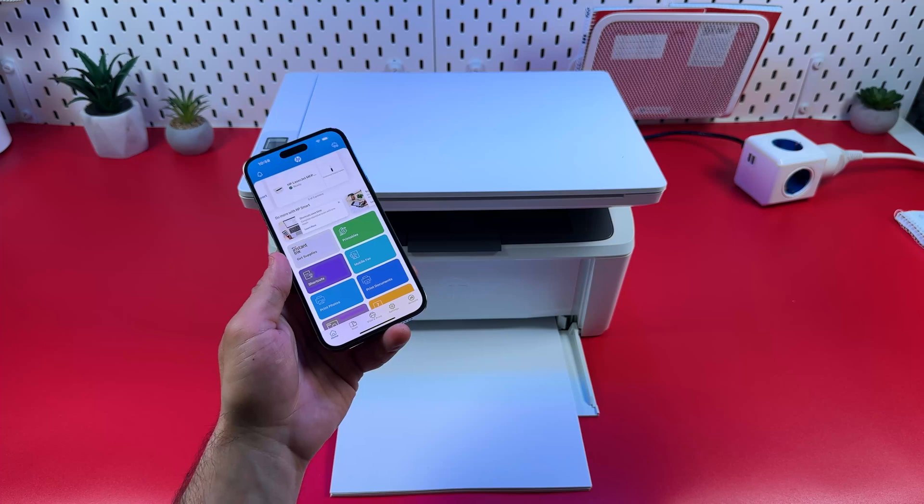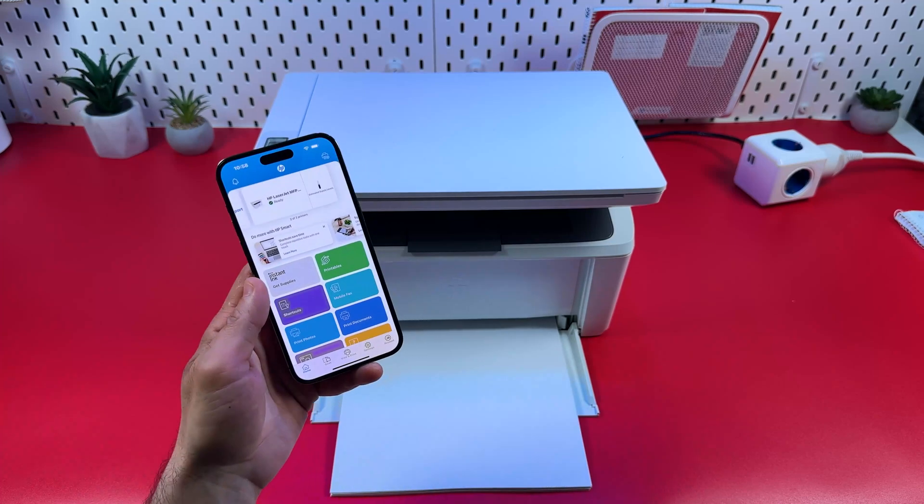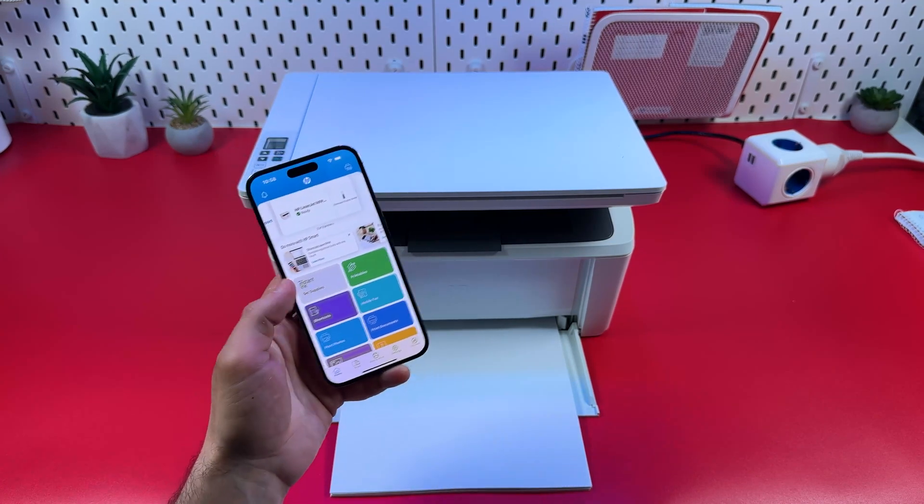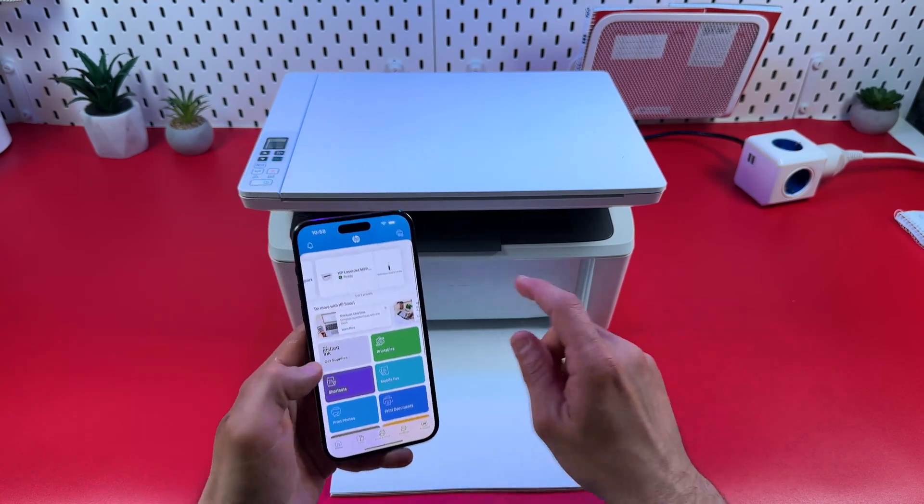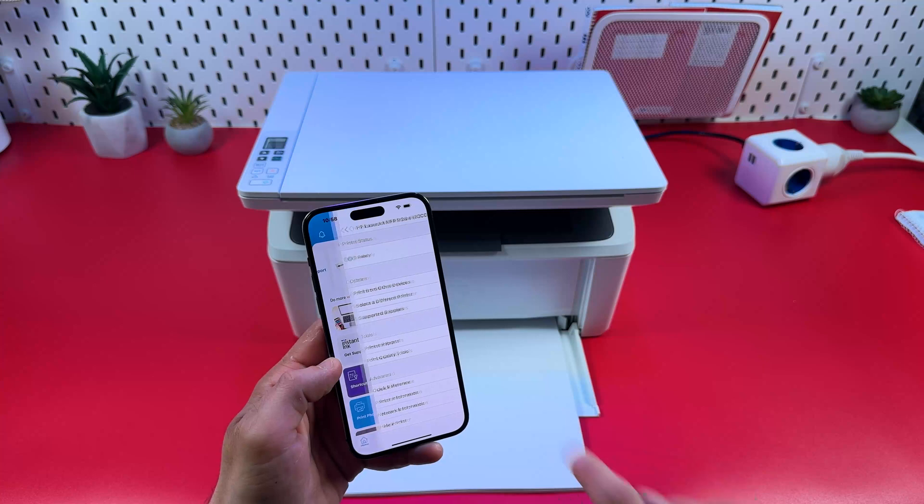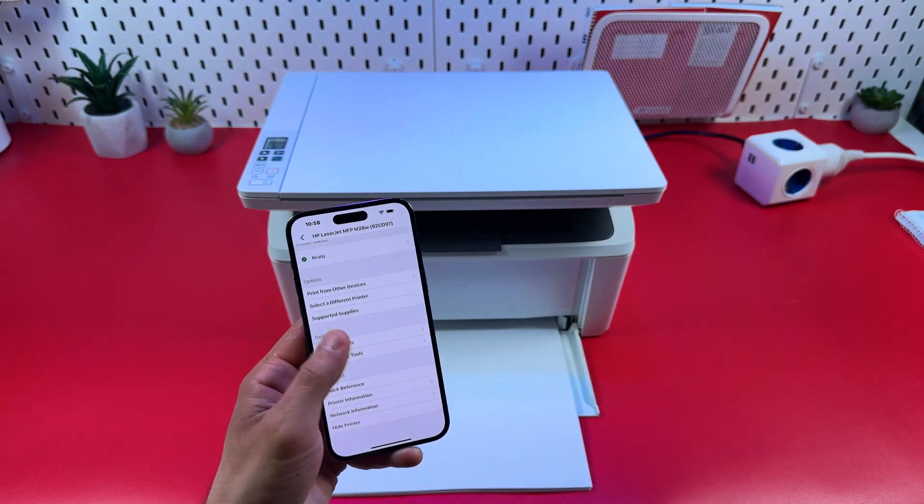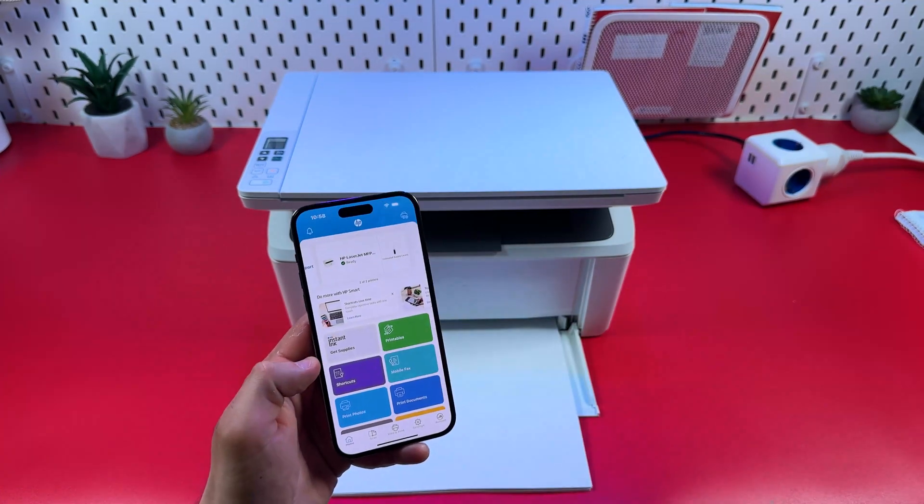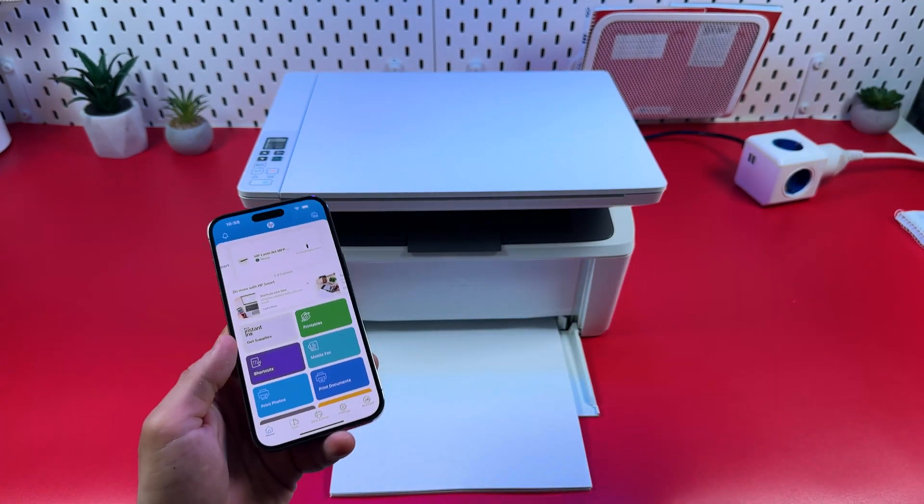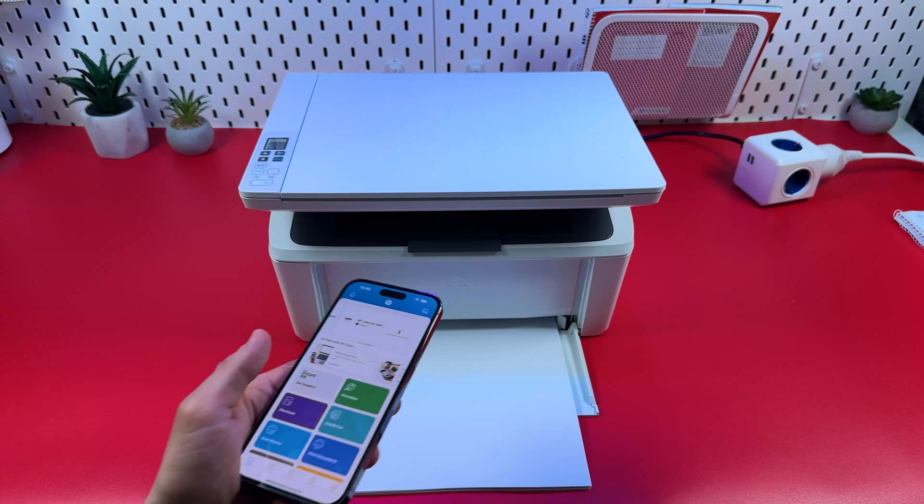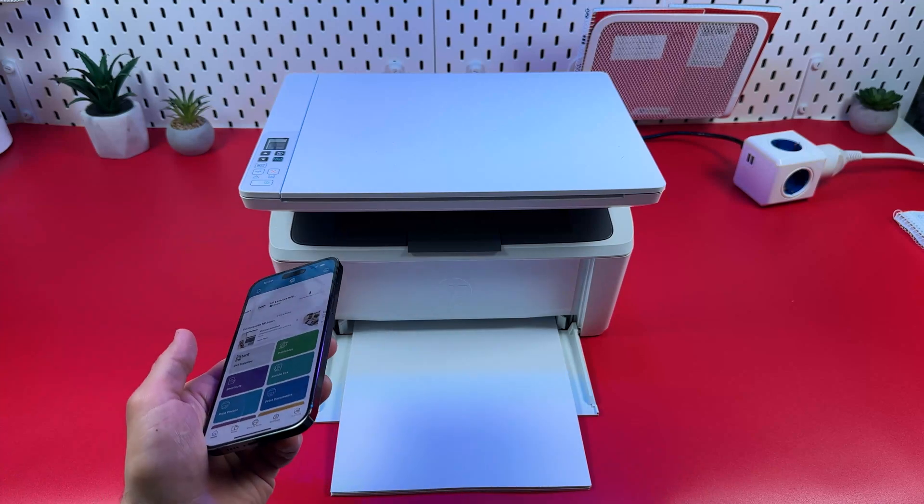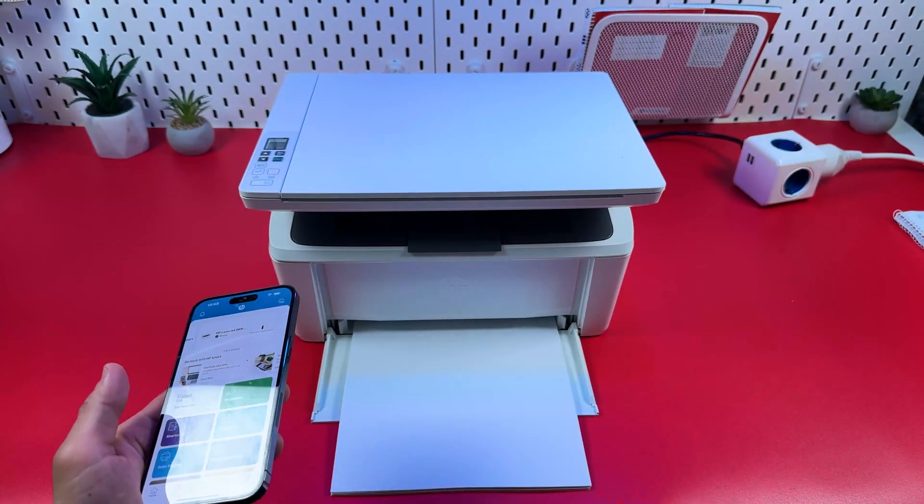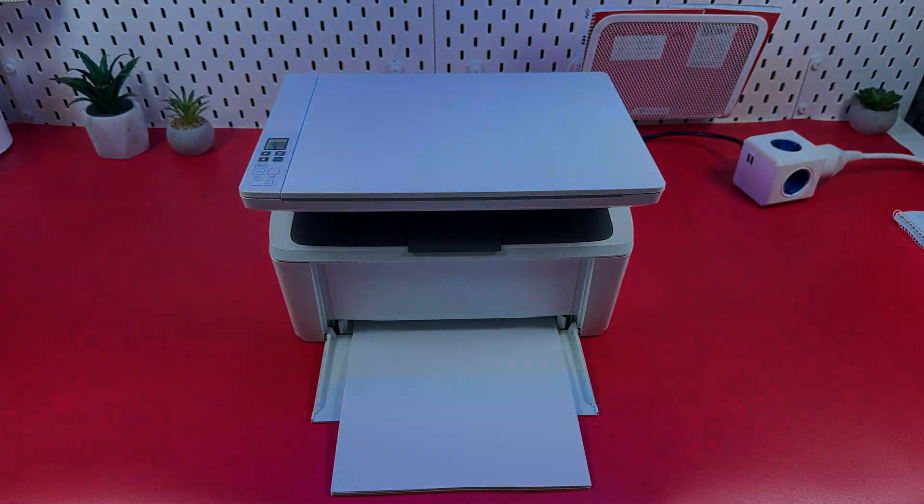And that's it for today guys. Explore more features of HP Smart Application. Tap on your printer tile to enter the settings menu. Explore settings as well. I hope this was helpful. If yes, consider to subscribe to our channel. Hit the like button and be awesome. Bye guys.